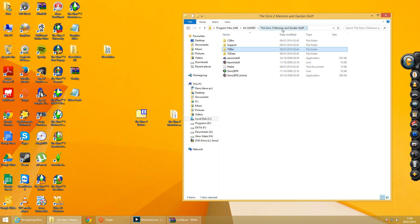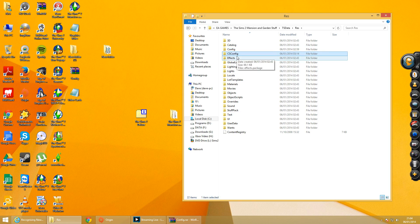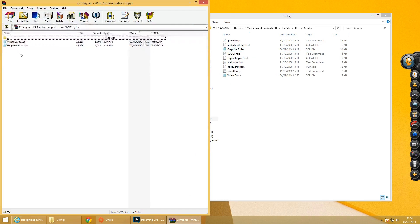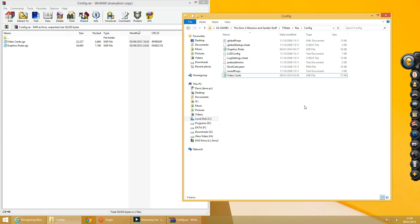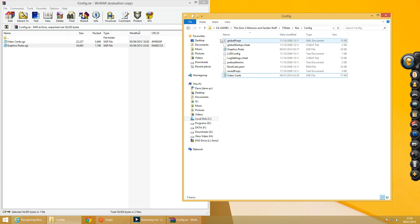There are the two files you need. Where they need to go: open up your file location, then click at the top here — it says 'Sims 2 Mansion and Garden Stuff.' Click there, you then have TSData, underneath that TSBin, then Res — which is all explained on Kiri's website. Once you're in there, the two folders you need to edit are CS Config and Config. I've double-tapped on Config there.